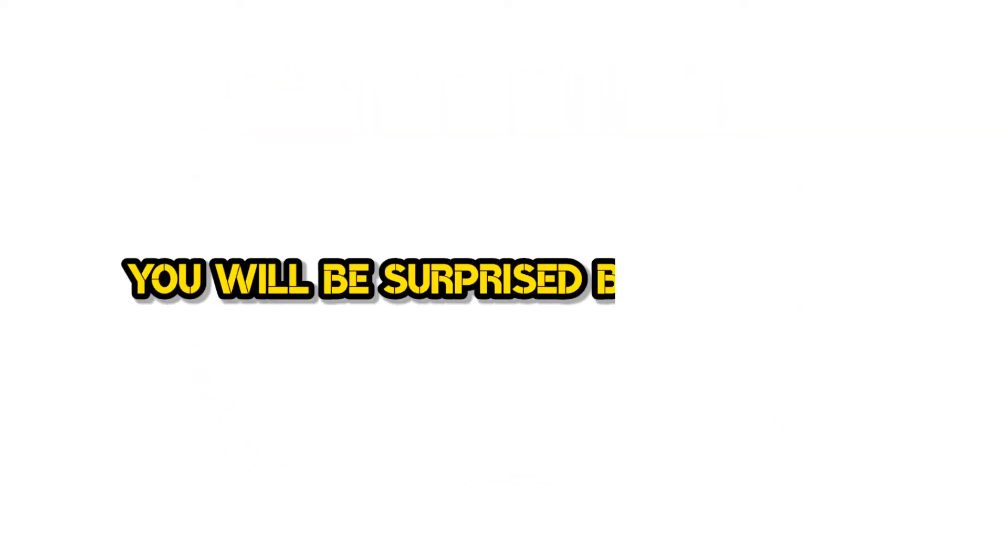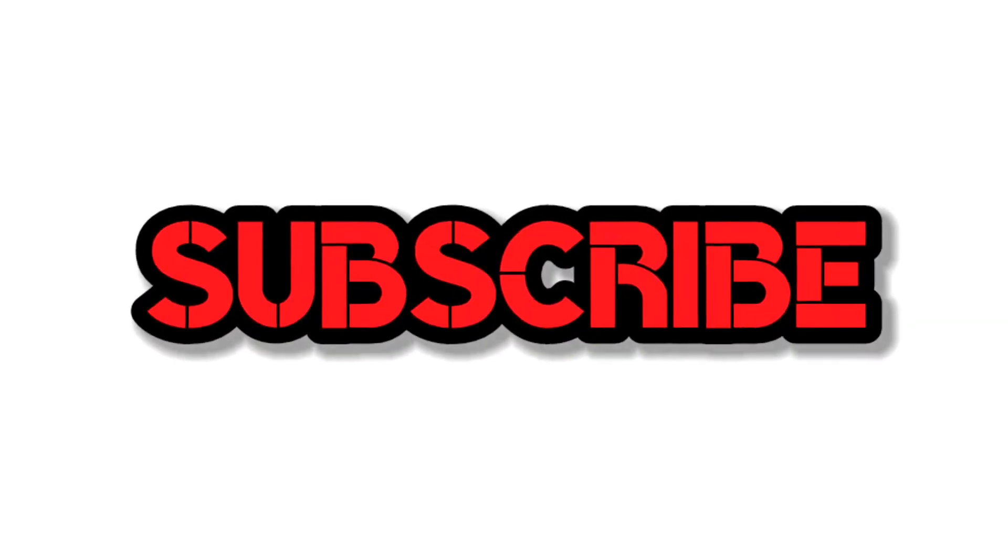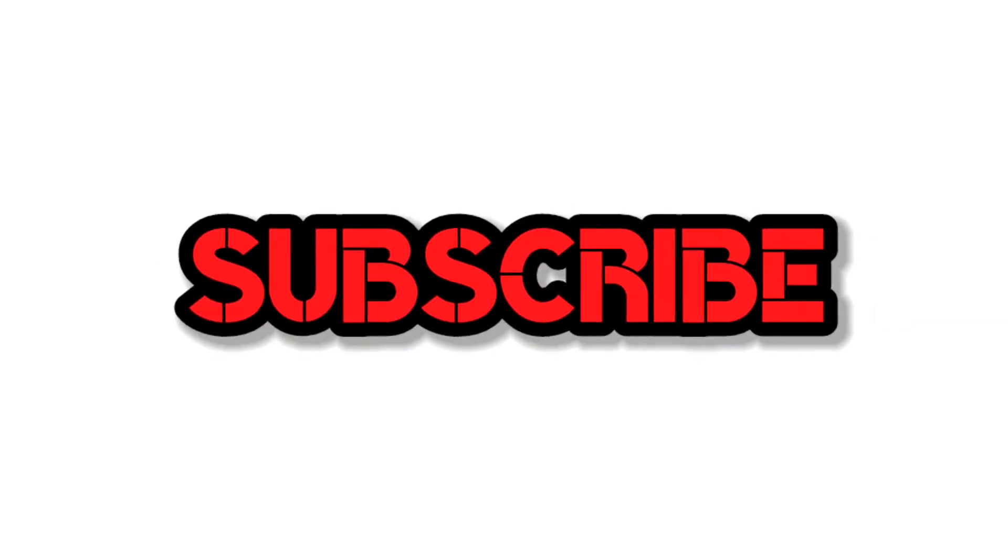You will be surprised by seeing this. Before all, it means a lot for me if you subscribe to this channel.